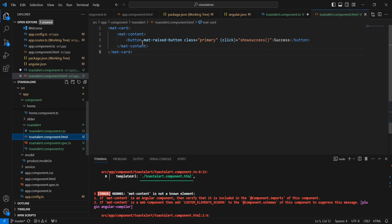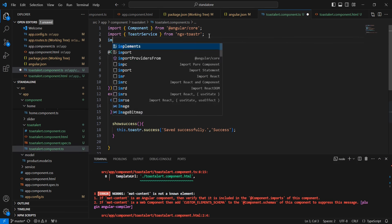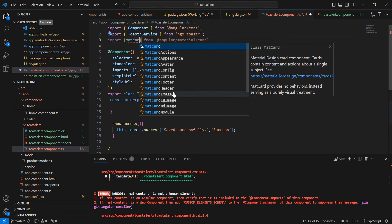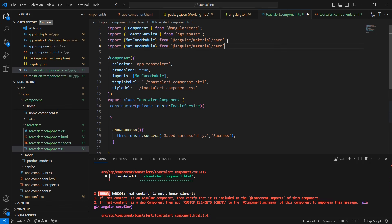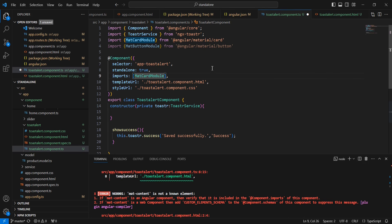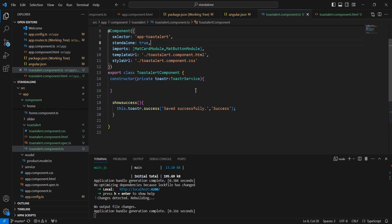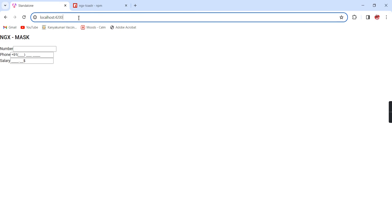We are using mat-card and a button with matRipple, so let me import both. The same way for the button we have to include the MatButton module also. The error got resolved now — see the screen.